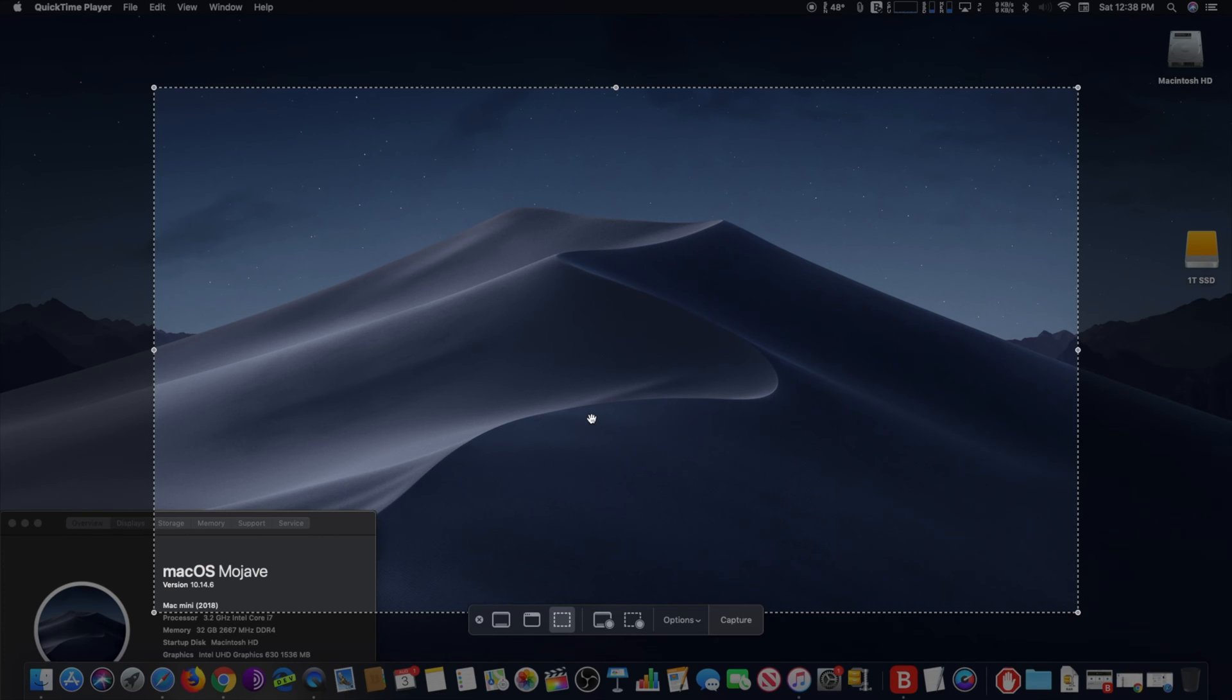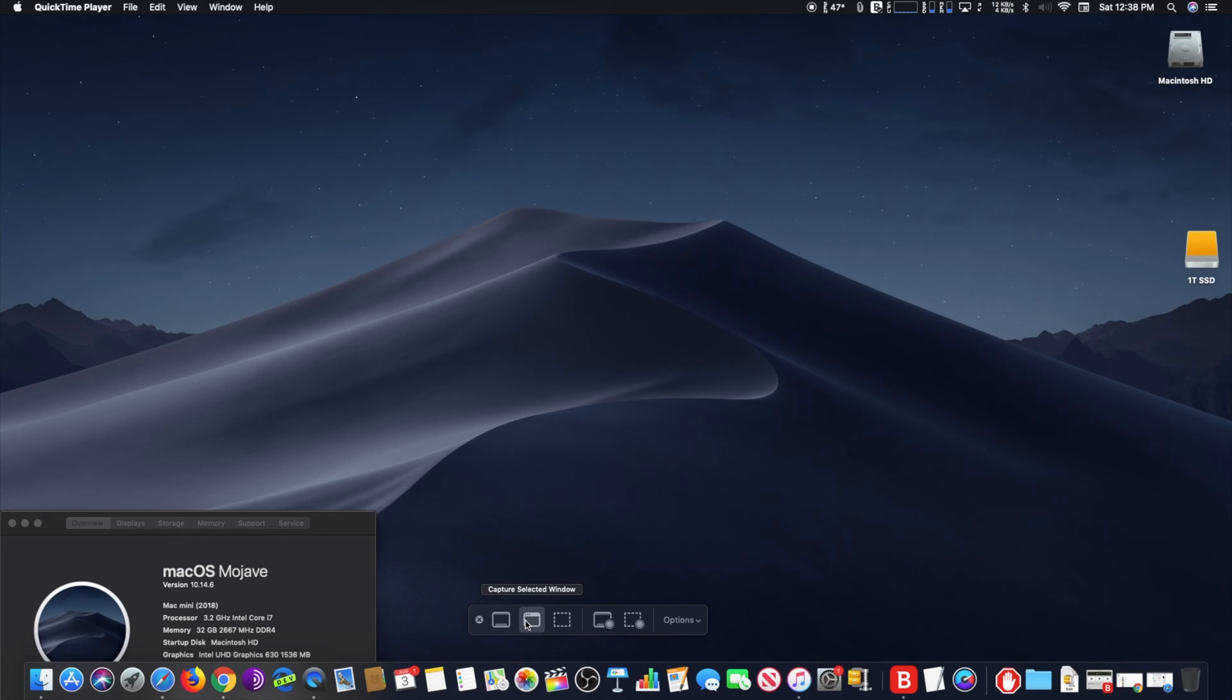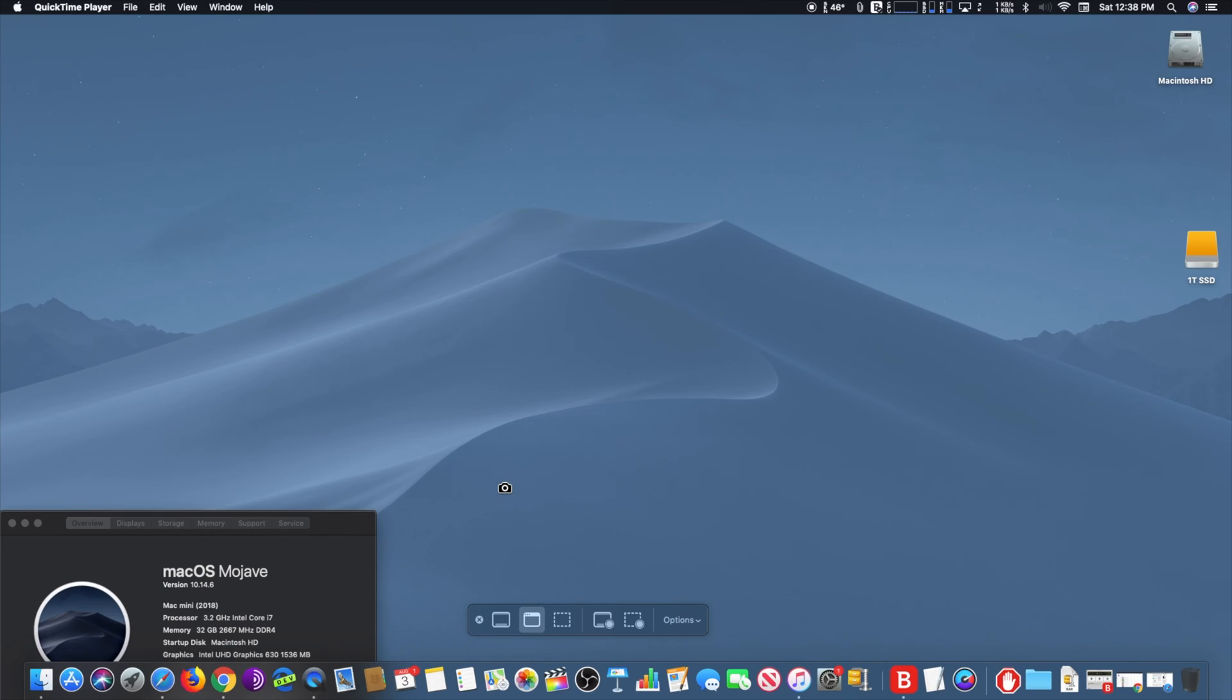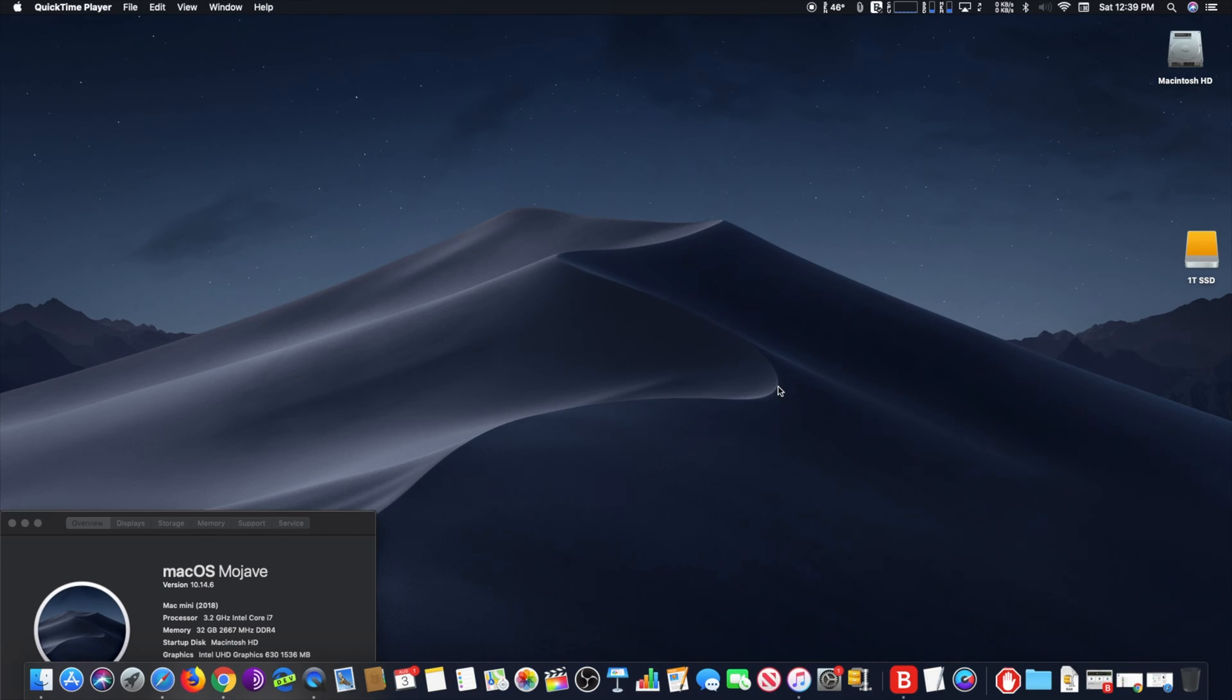Click on the Options menu in the Screenshot toolbar and uncheck the option for Show Floating Thumbnail to disable the screenshot preview.